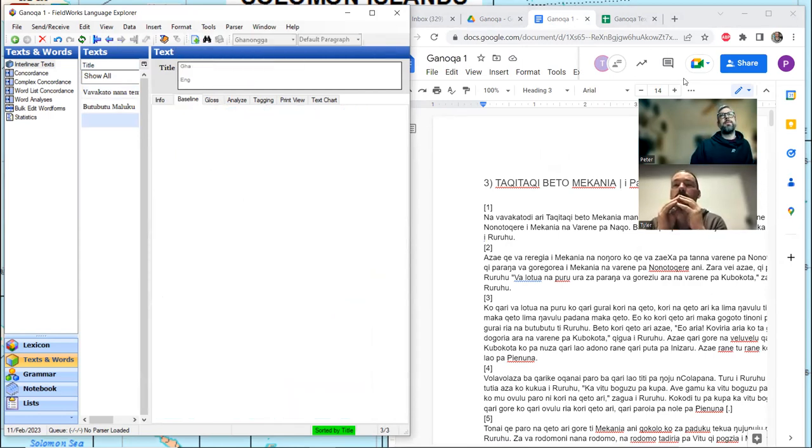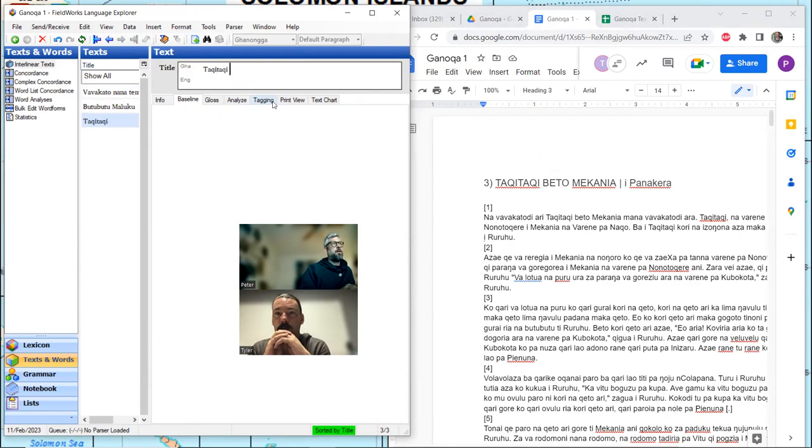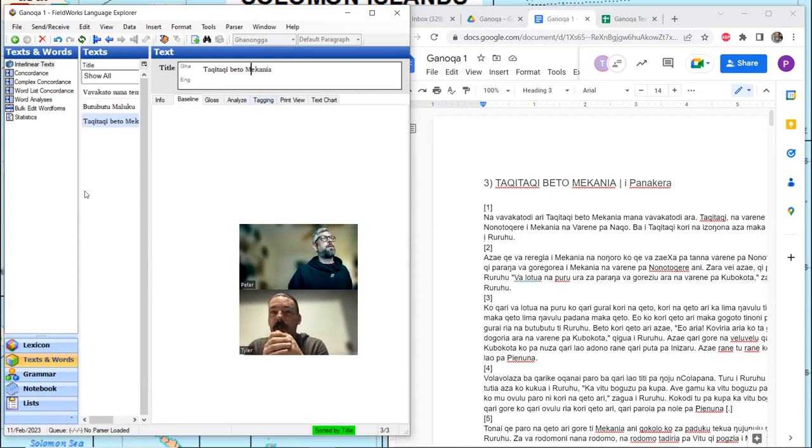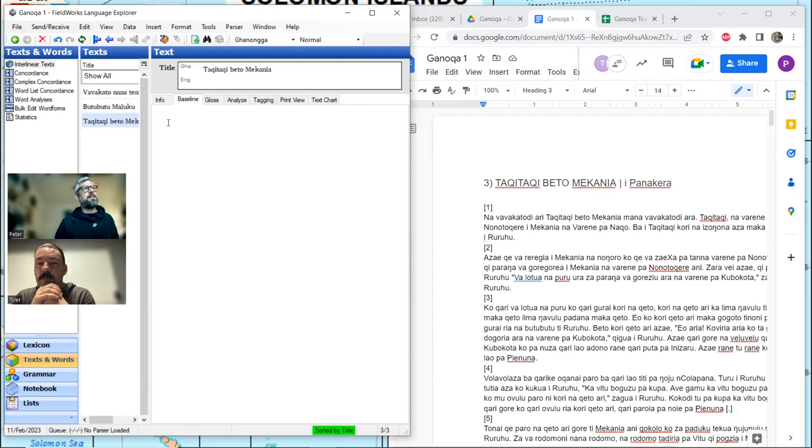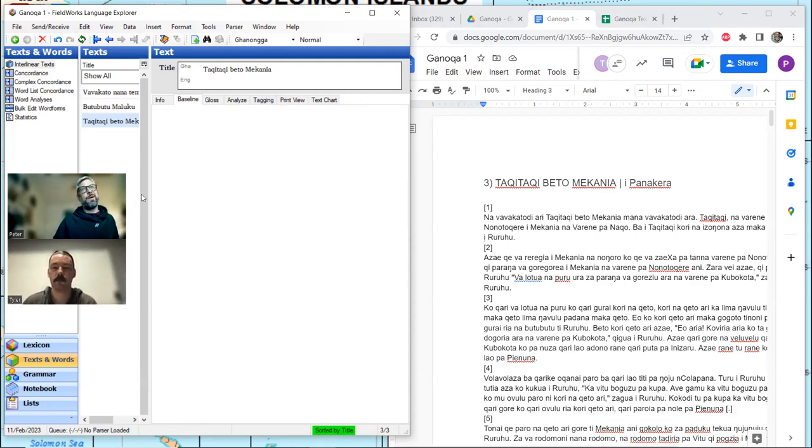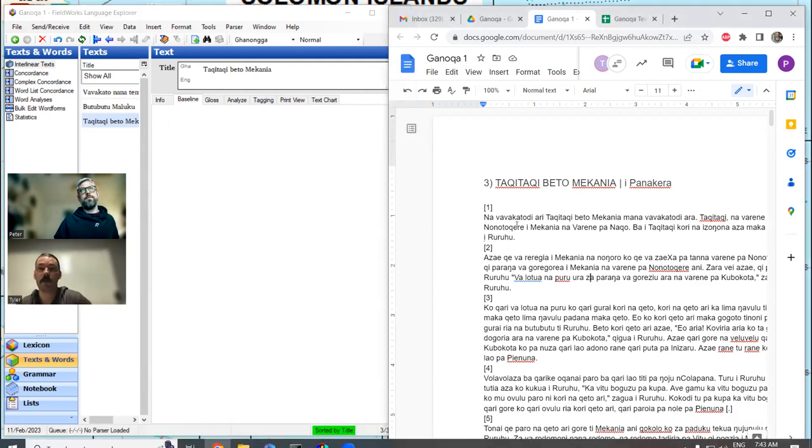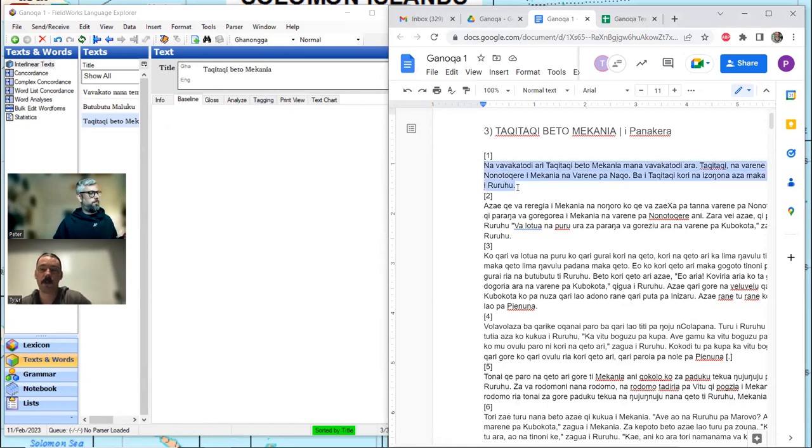The Ganonga title is Tangi Tangi Beto Meccania. And here we're seeing Beto to mean and, which I think is new. I think it's kind of has a then meaning. So and isn't so crazy, so conjunctually.